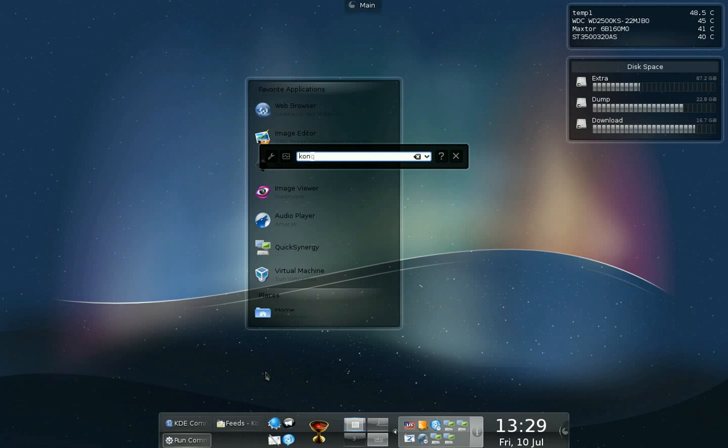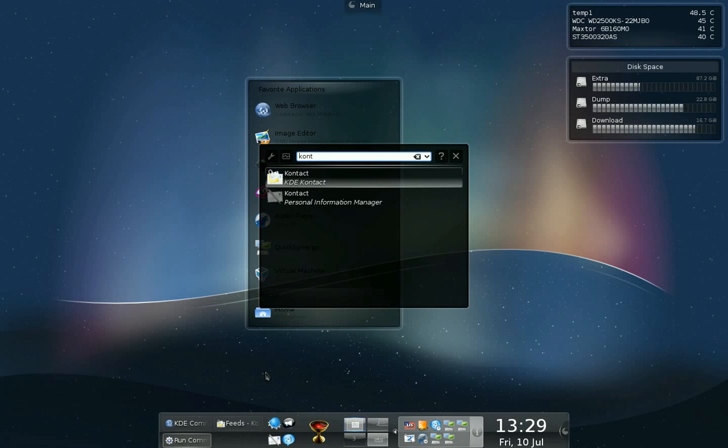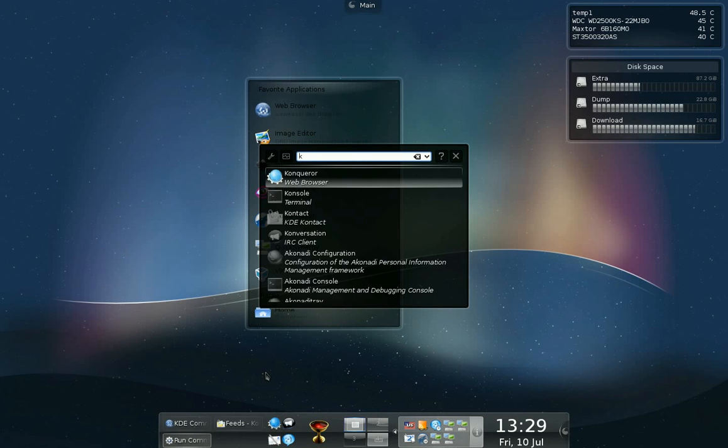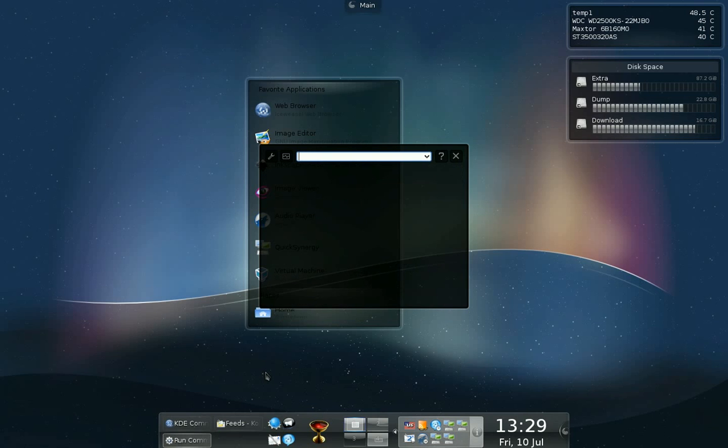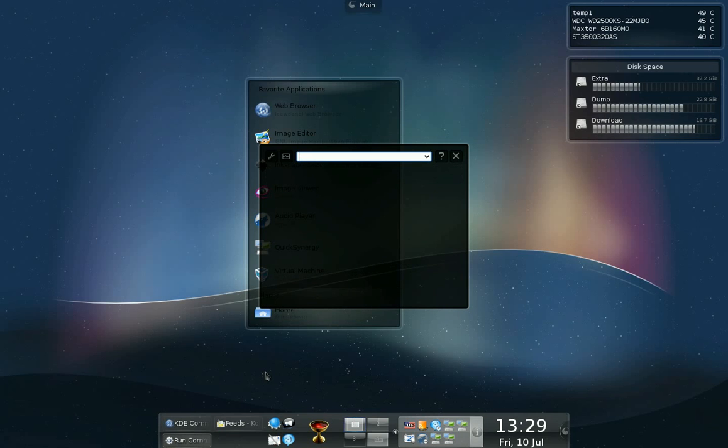For example, if I write 'cont', it shows me Kontact the personal information manager. It can do a lot more than just start applications. For example, you can use it as a calculator, convert 2 inches to meters and a lot of cool things like that.